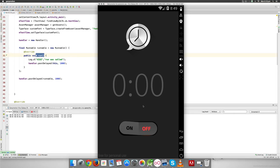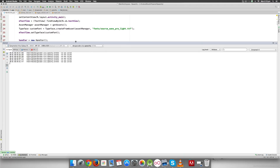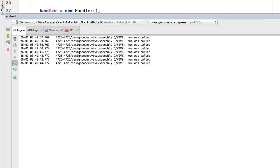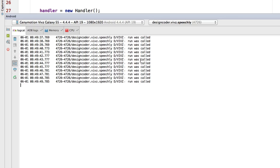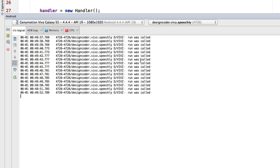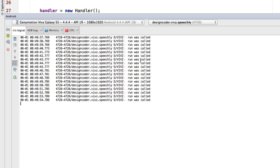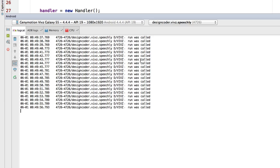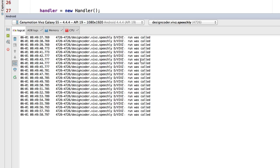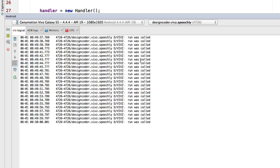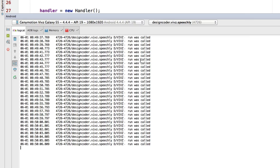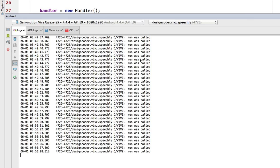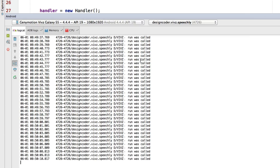Let's run this and find out. You can see in the logcat on the left that every one second the run method keeps getting called. This is going to happen infinitely because we haven't specified when it should stop. That's the problem, which is why we need a variable to store the amount of time we want to run this, and every time it runs we reduce that value — 49, 48, 47, and so on.